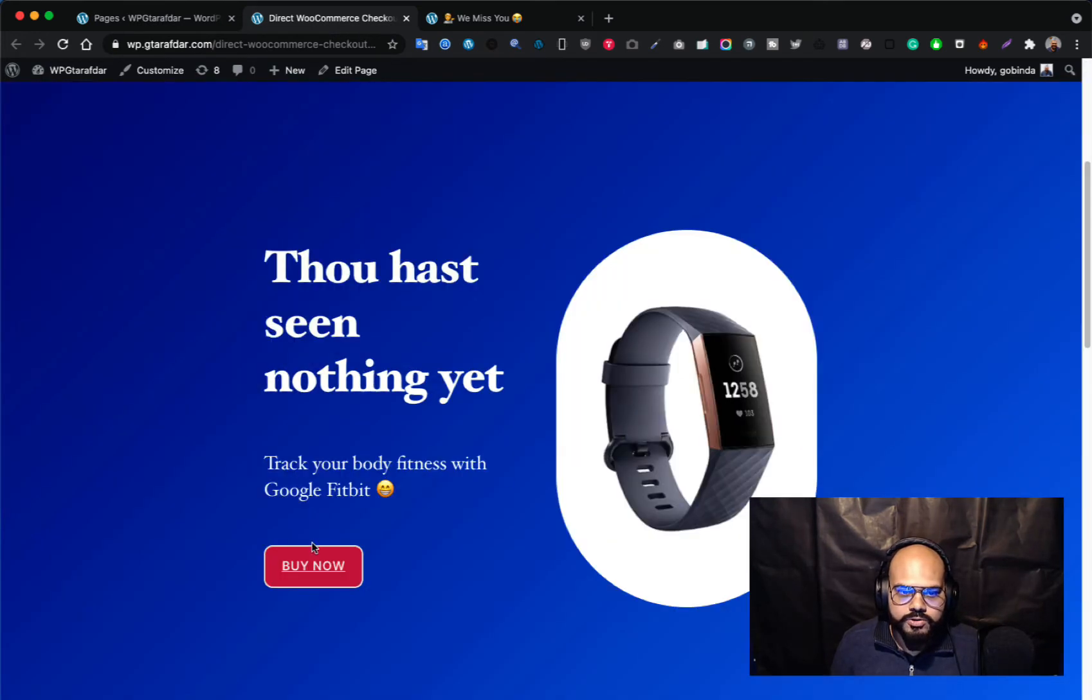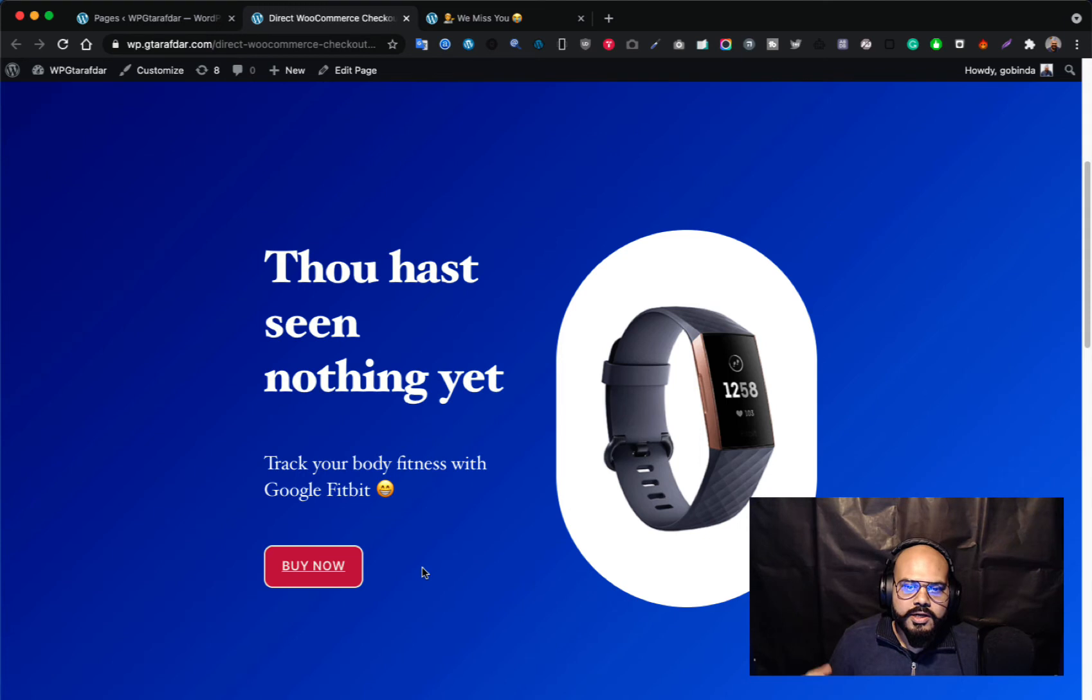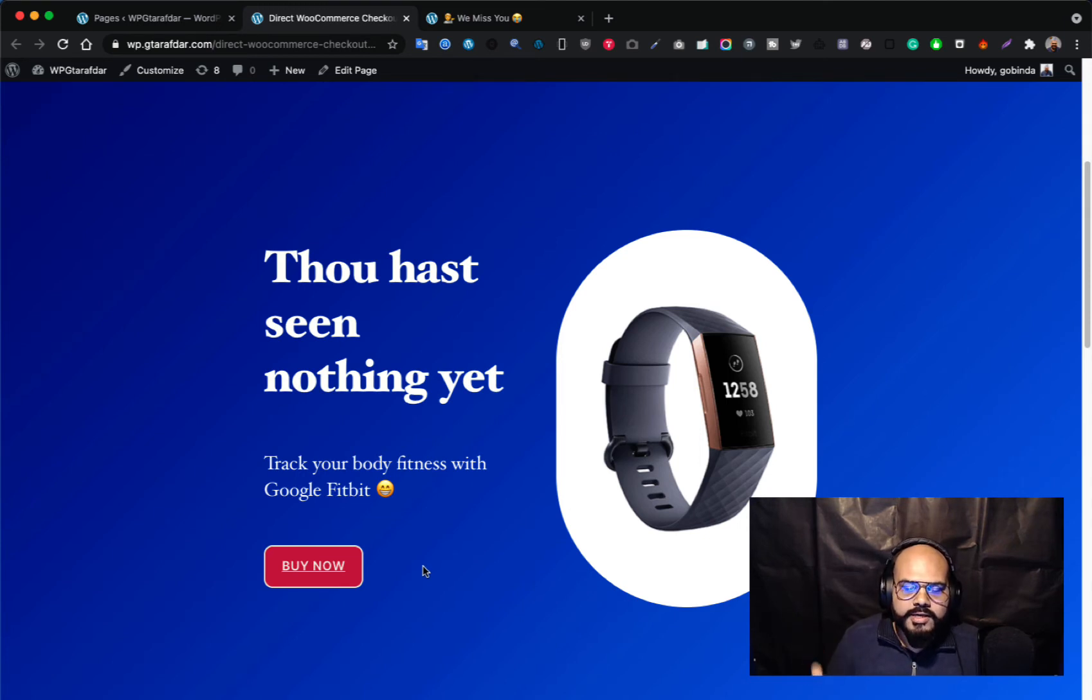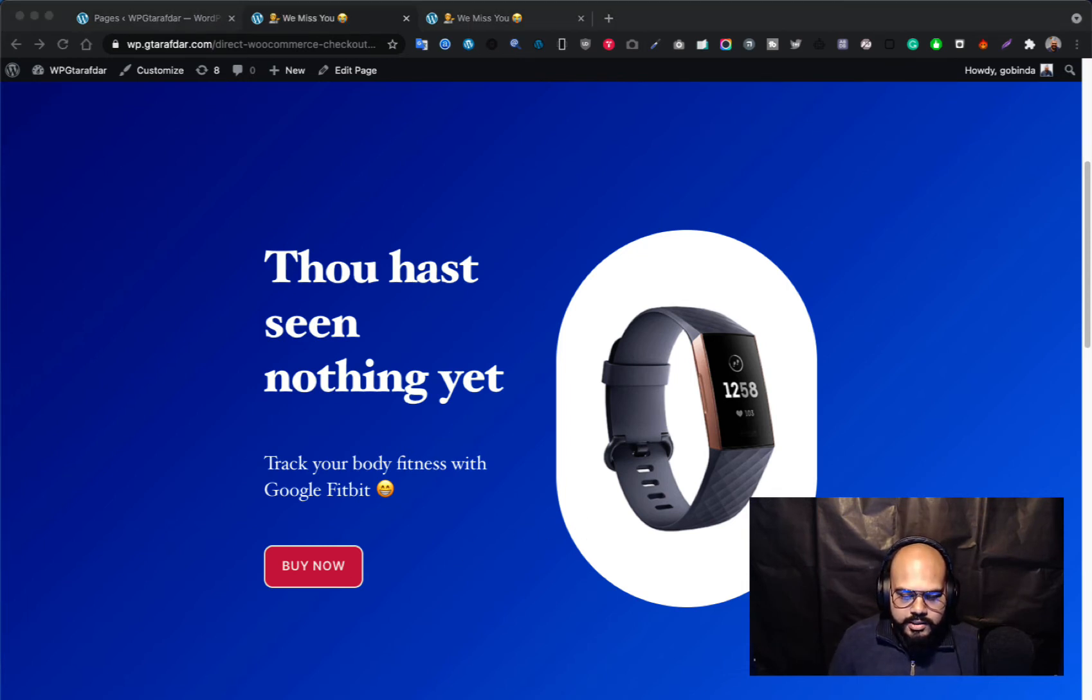So if you want to create this kind of checkout button link, a direct WooCommerce checkout link to your buttons, how you can create that? It's a very simple trick, very easy trick you can create with that. The link is here, you have to use this link.